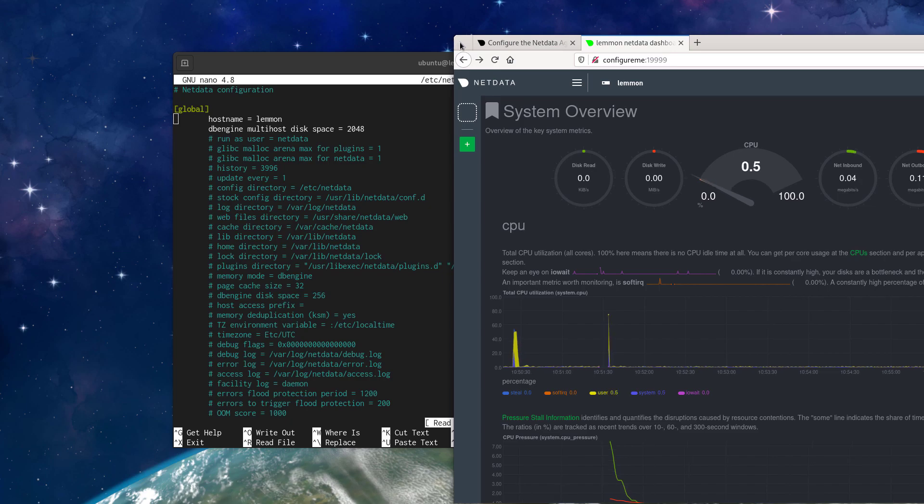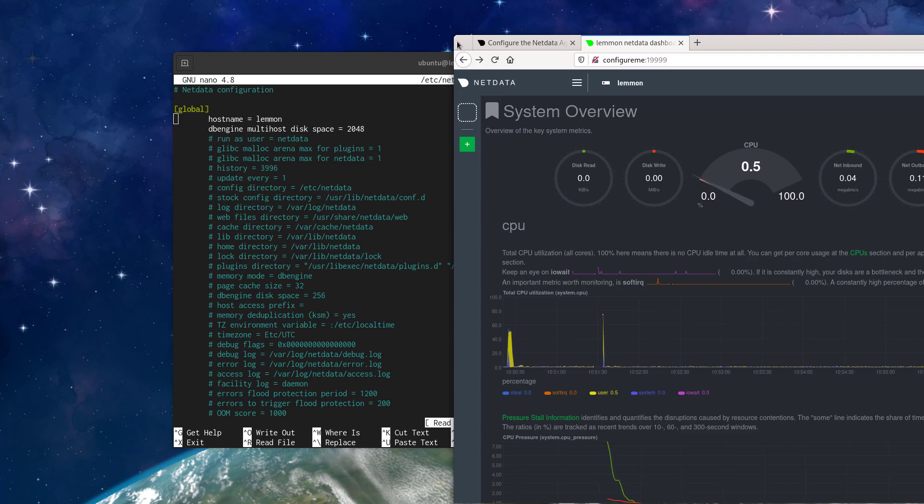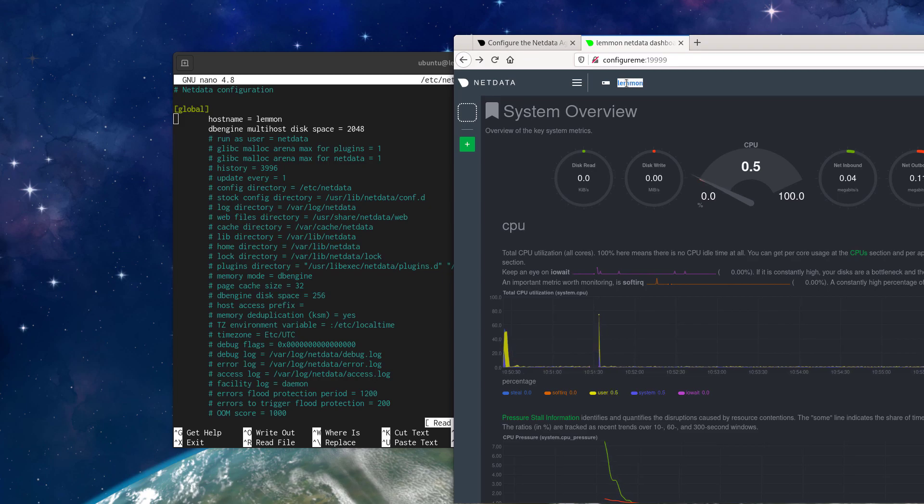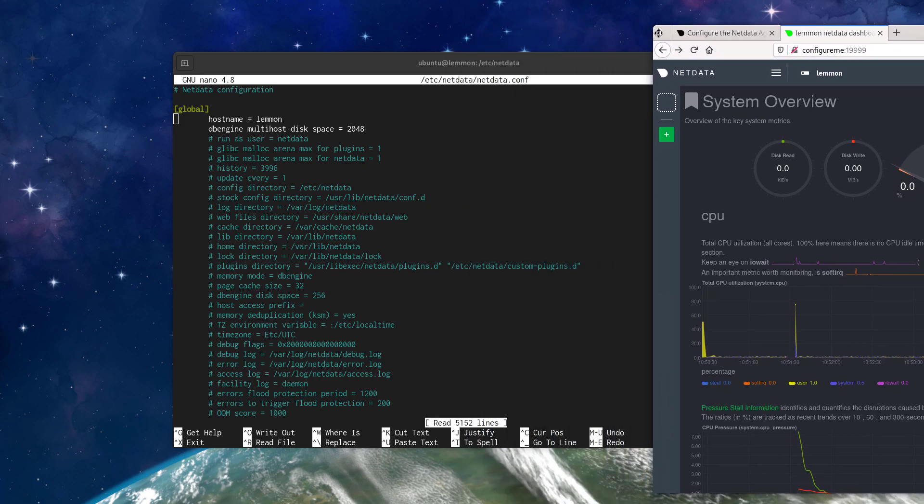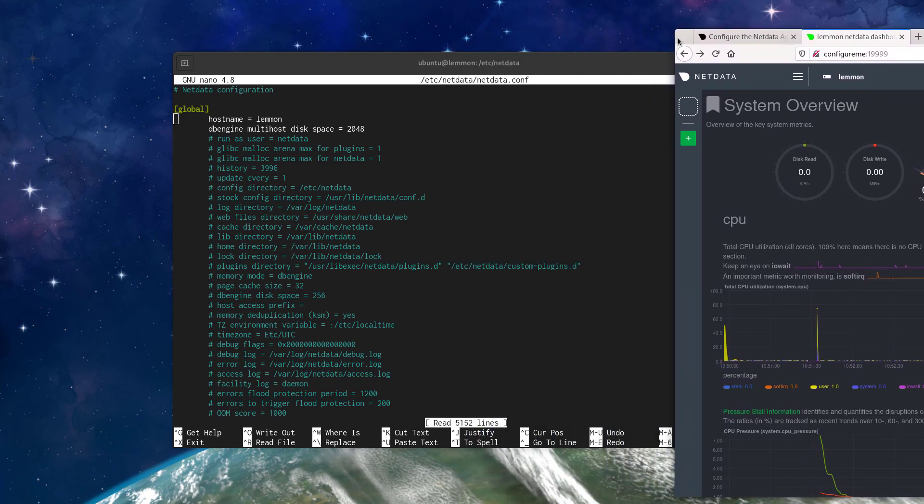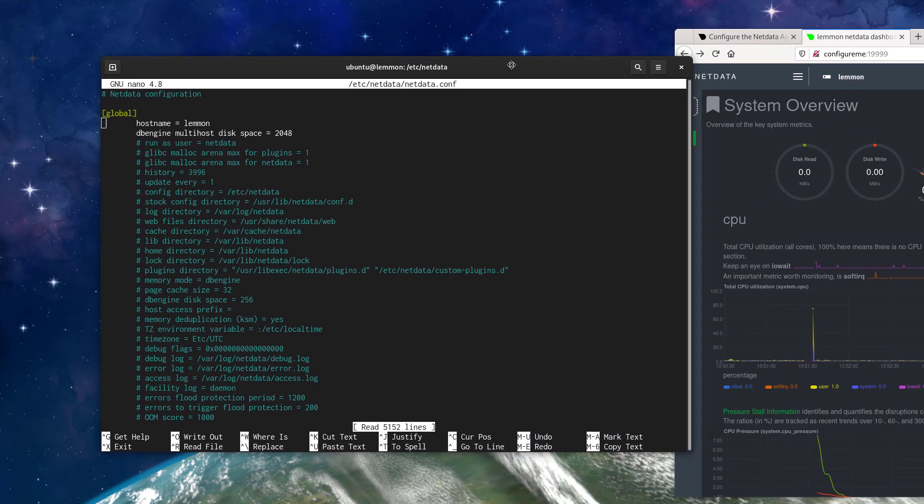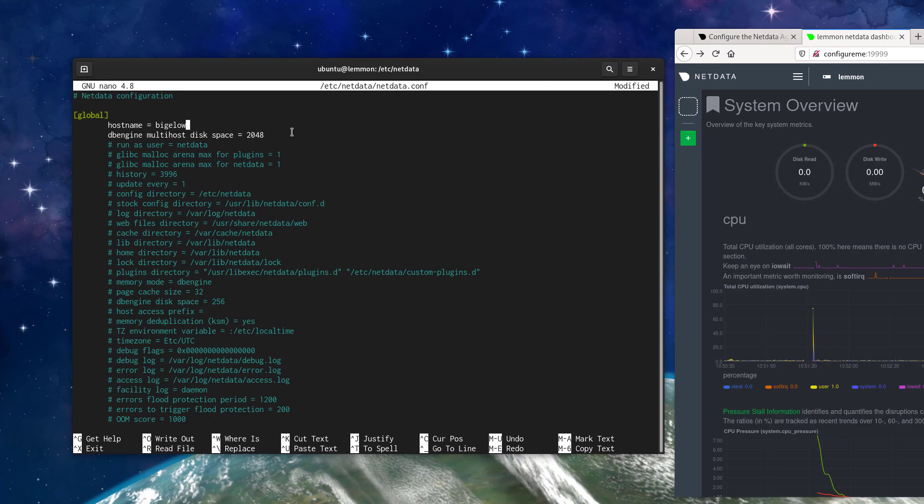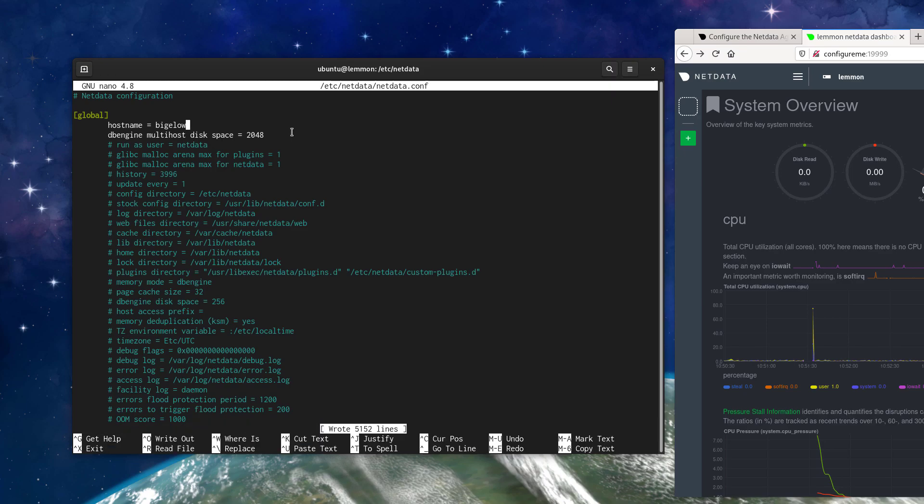This might not be relevant if you're just doing single node monitoring, but if you're using NetData Cloud or if you're using the registry to move between visited nodes, this is definitely helpful for you to identify which node you're currently looking at and to help navigate between them. So let's go ahead and just change this to a different name. We'll go ahead and save and exit.